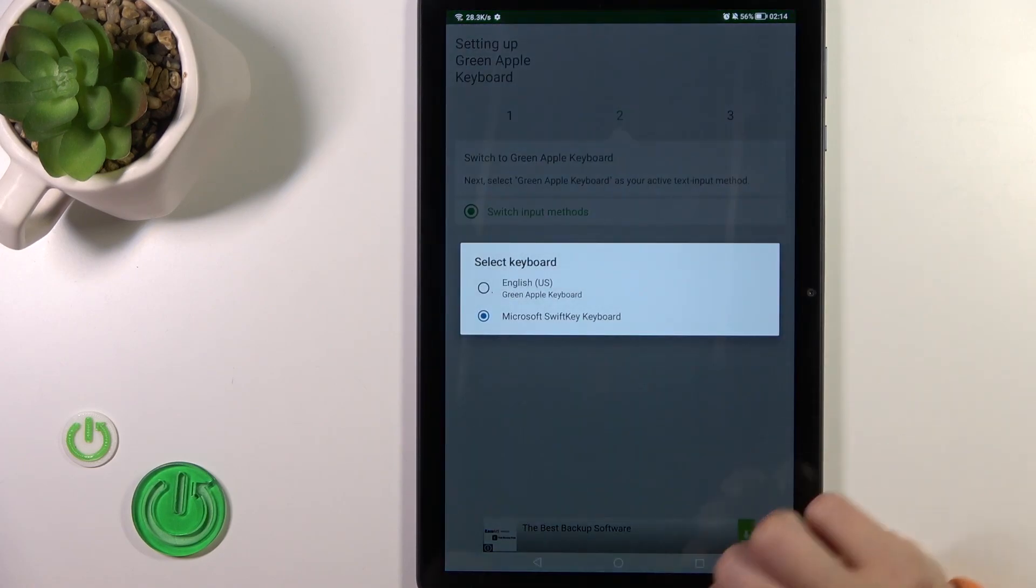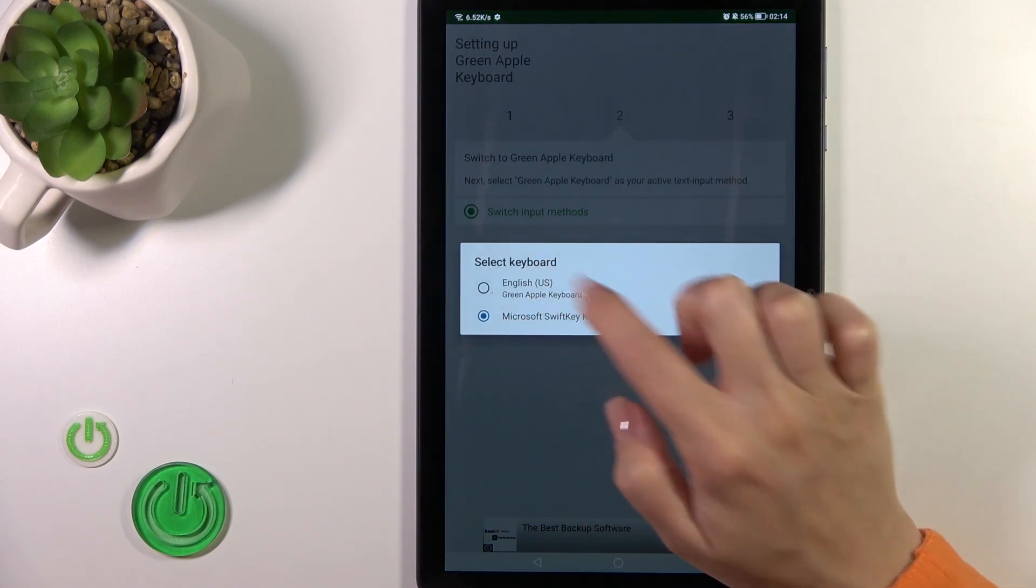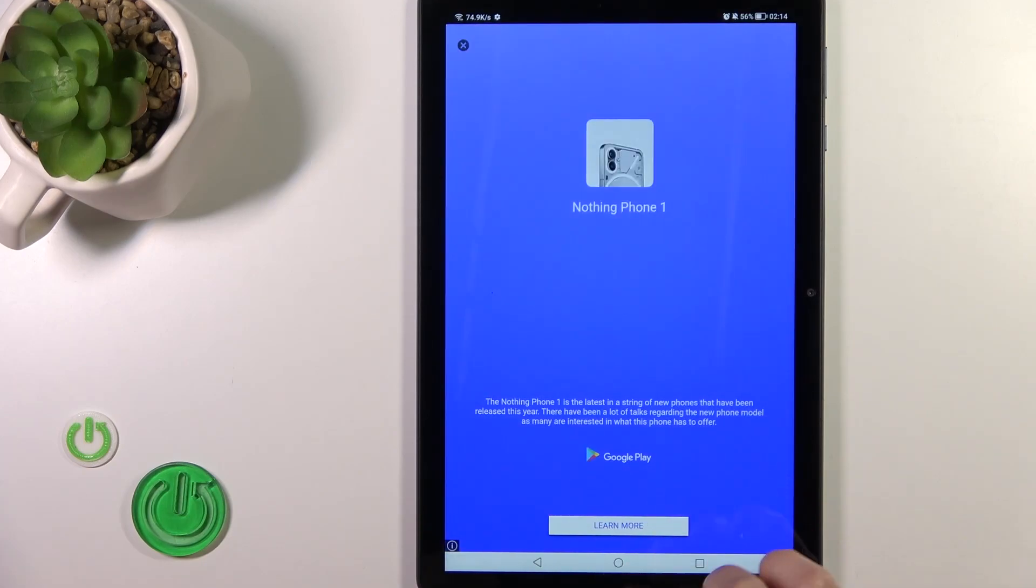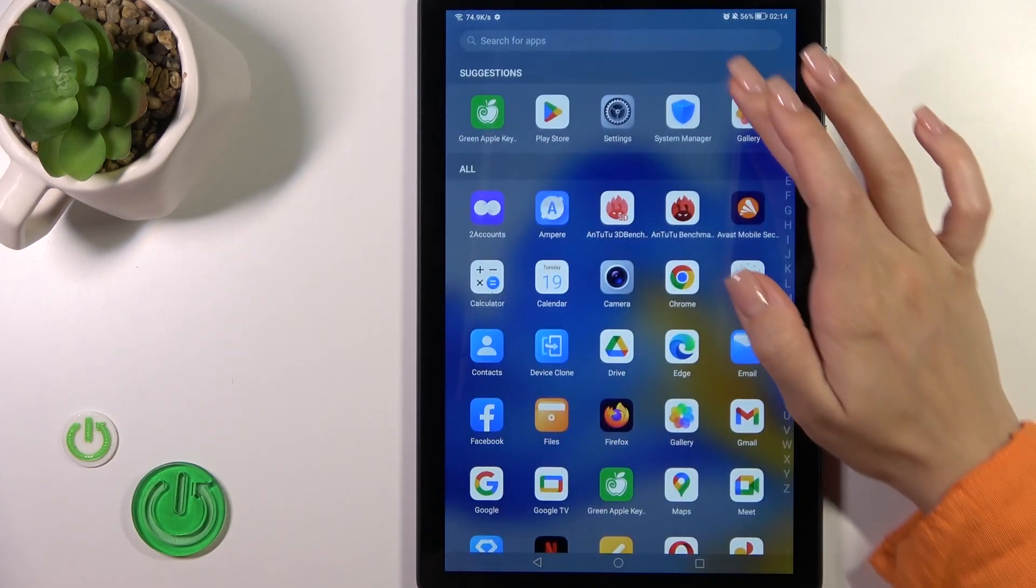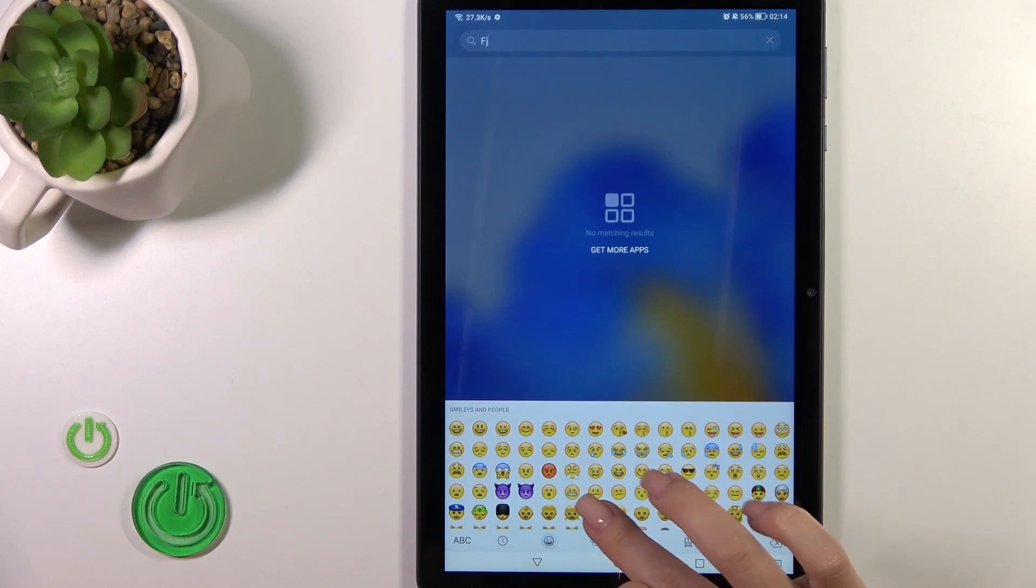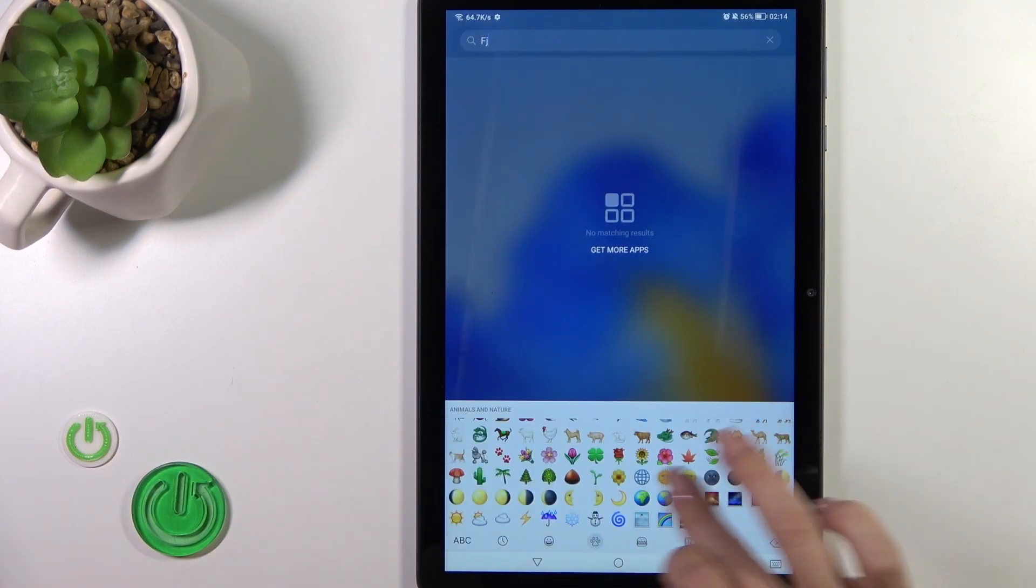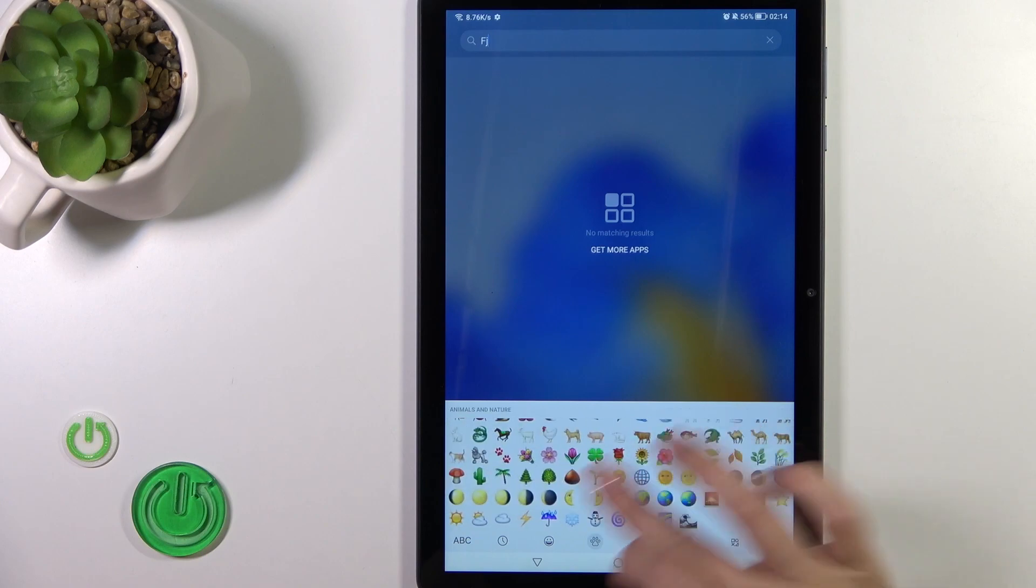Click to switch input methods and switch your current keyboard to the green Apple keyboard. So now the process is finished and let's check our new keyboard look. We can see that this keyboard is so close to the iPhone one, as well as all of the emojis.